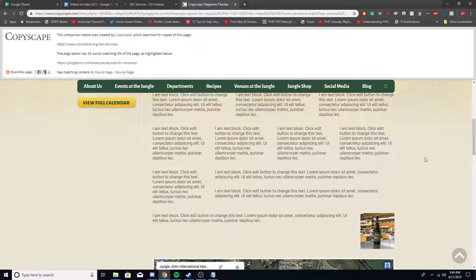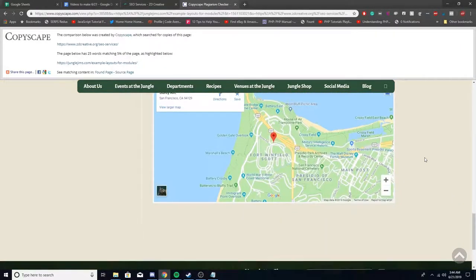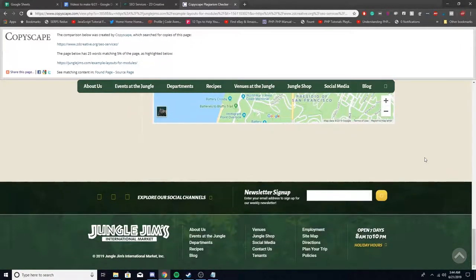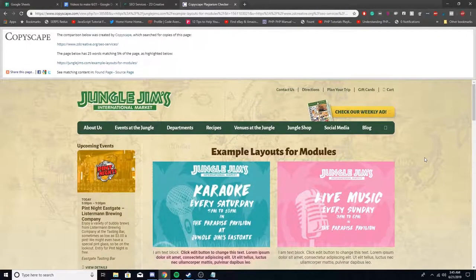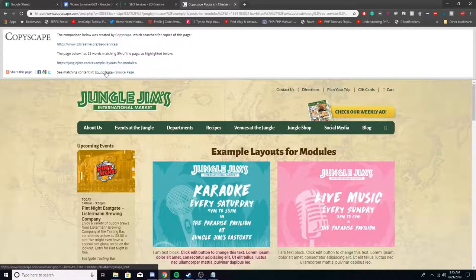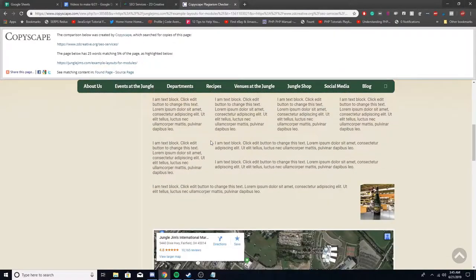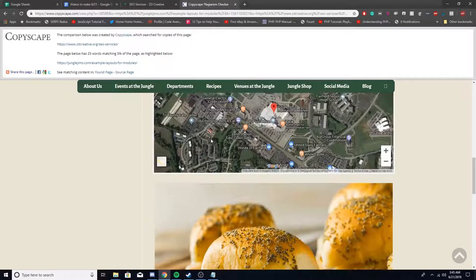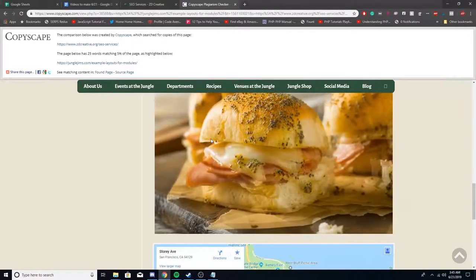I don't see highlighting. Then again, it's 3:40 in the morning. So I don't see it, but it shouldn't really matter.